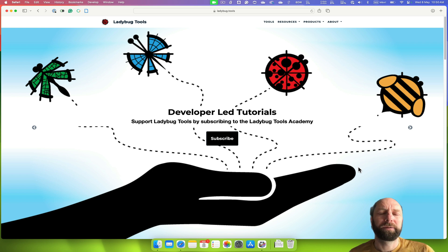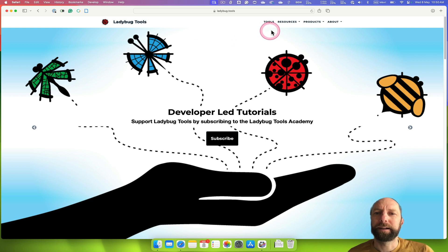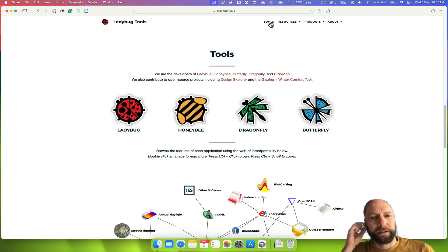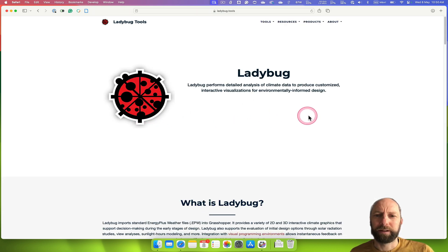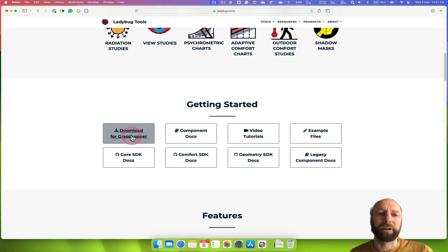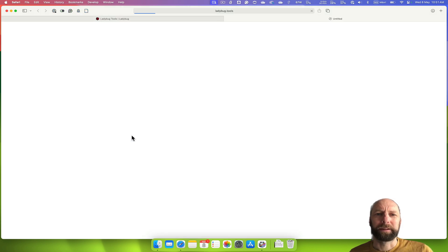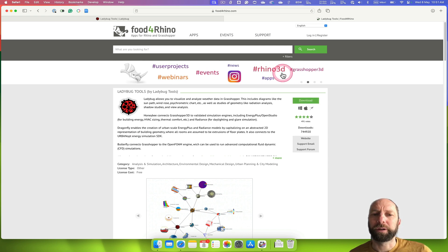Ladybug Tools is in Grasshopper on the Mac. You need to go to ladybug.tools, then under Tools there's a link to Ladybug. Click on there and it explains what Ladybug is. If we scroll down there's a link to download for Grasshopper, and that takes us to a website called Food for Rhino where you need to register. I recommend doing that — there are a lot of great resources on there for Grasshopper and Rhino.